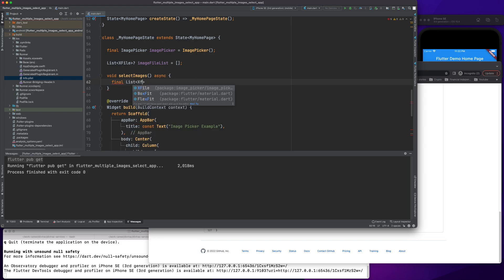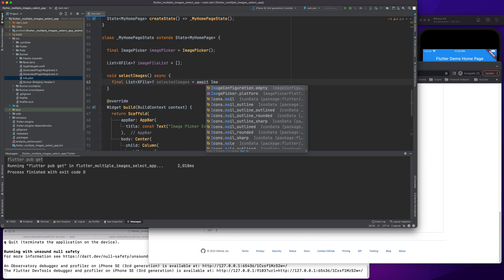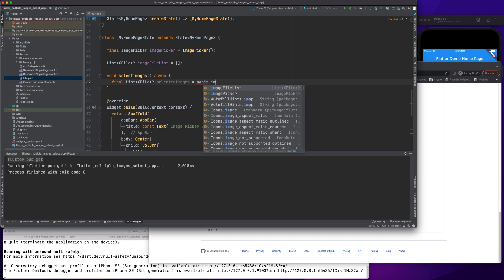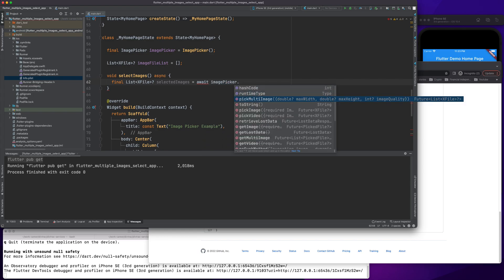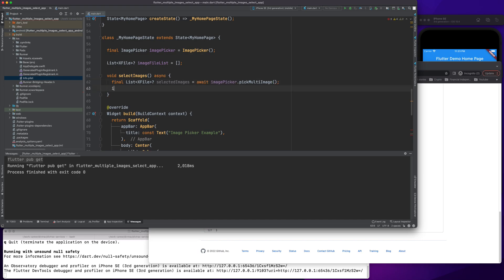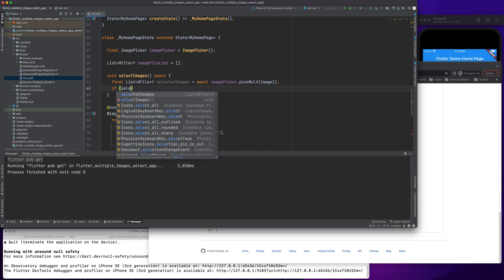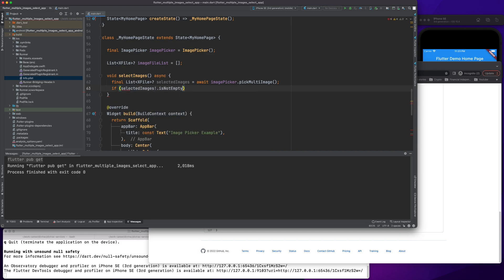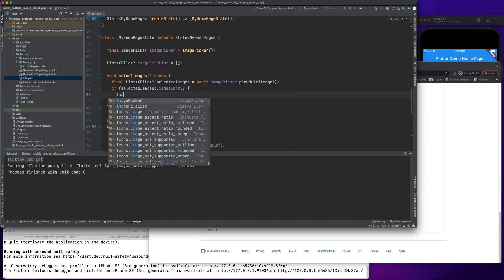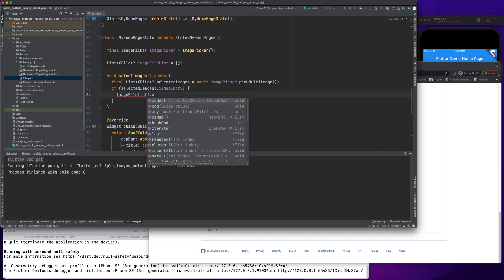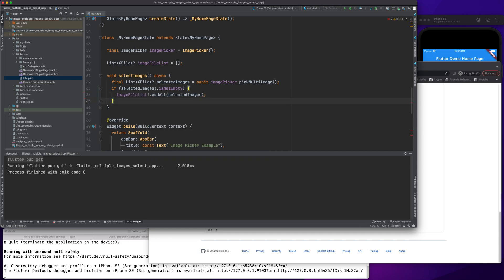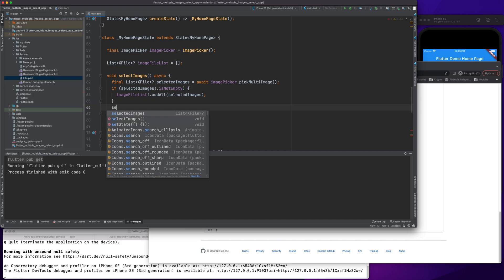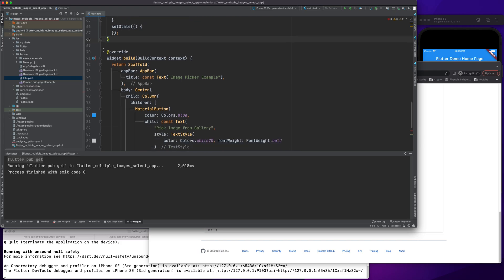X file selected images await, and this is where the magic happens. We would do image await image picker object. If you see, we have an option of picking multiple images, so it's multi-image. It allows us to select multiple images. Here I check if it's not empty, then only assign image list dot add all and add it to the selected images. I'll call the set state.